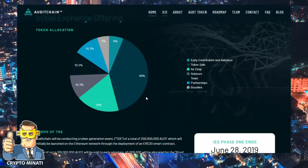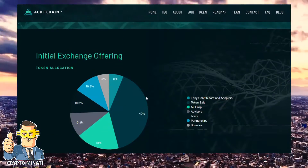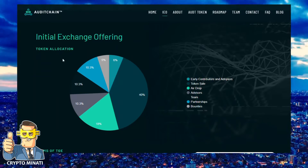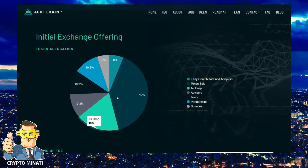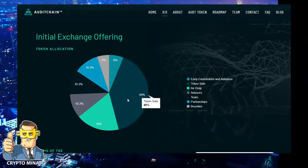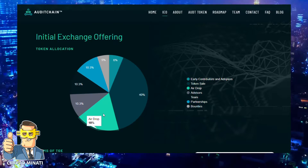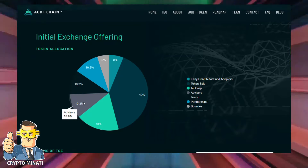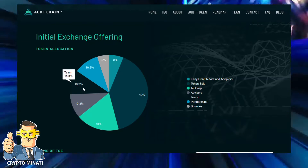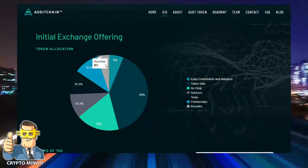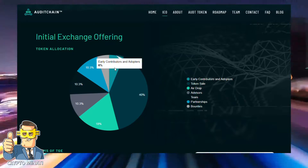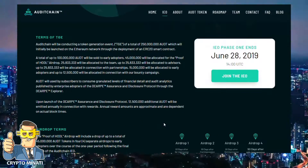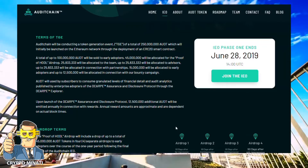Here is their initial exchange offering breakdown: 40% for token sale, 18% for airdrop, 10% for advisor team, 5% for bounty, and 6% for early contributors. IEO Phase 1 ended in January 2019.